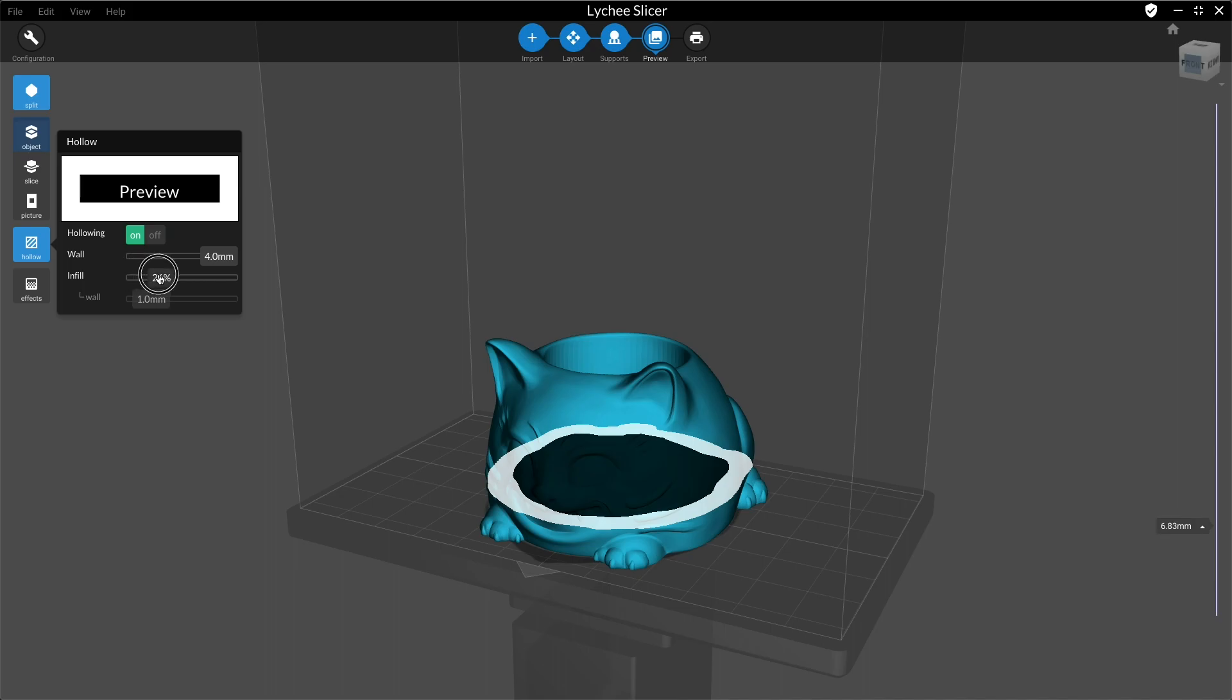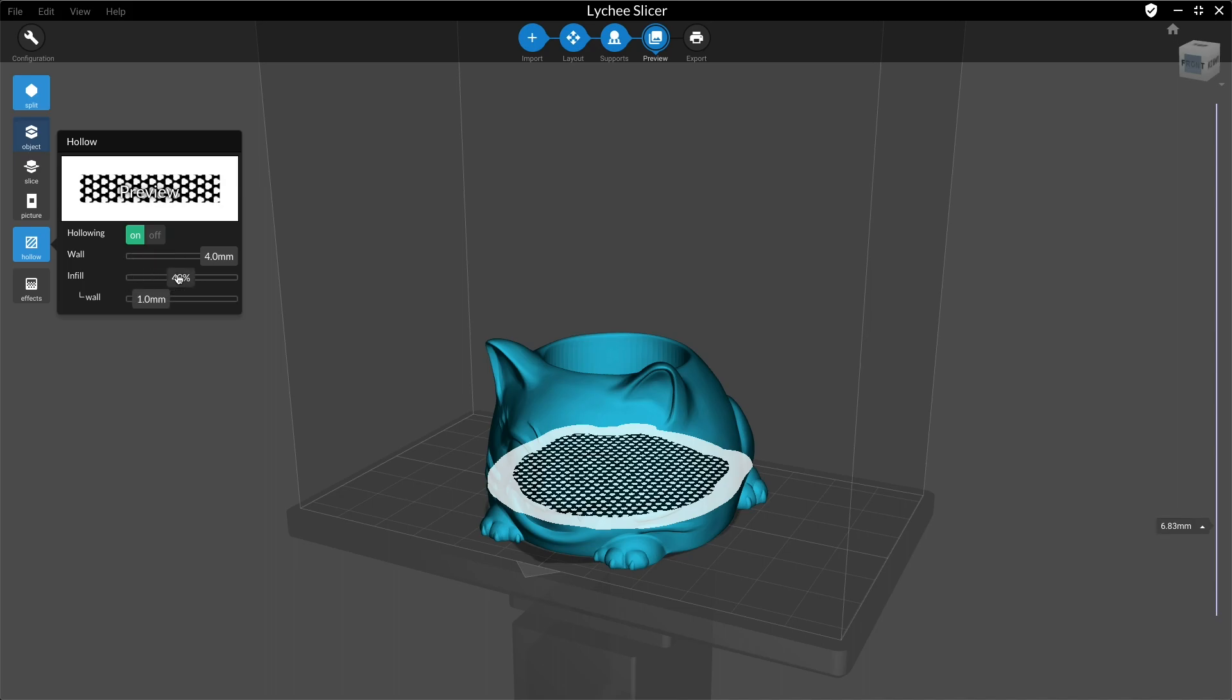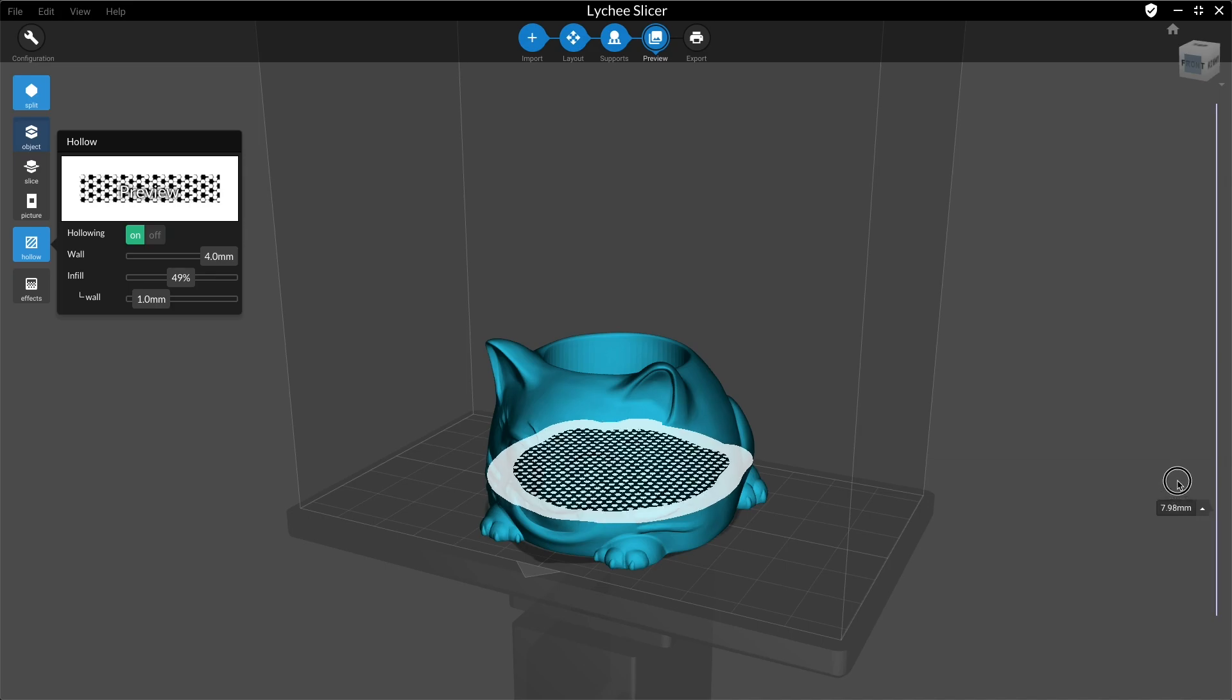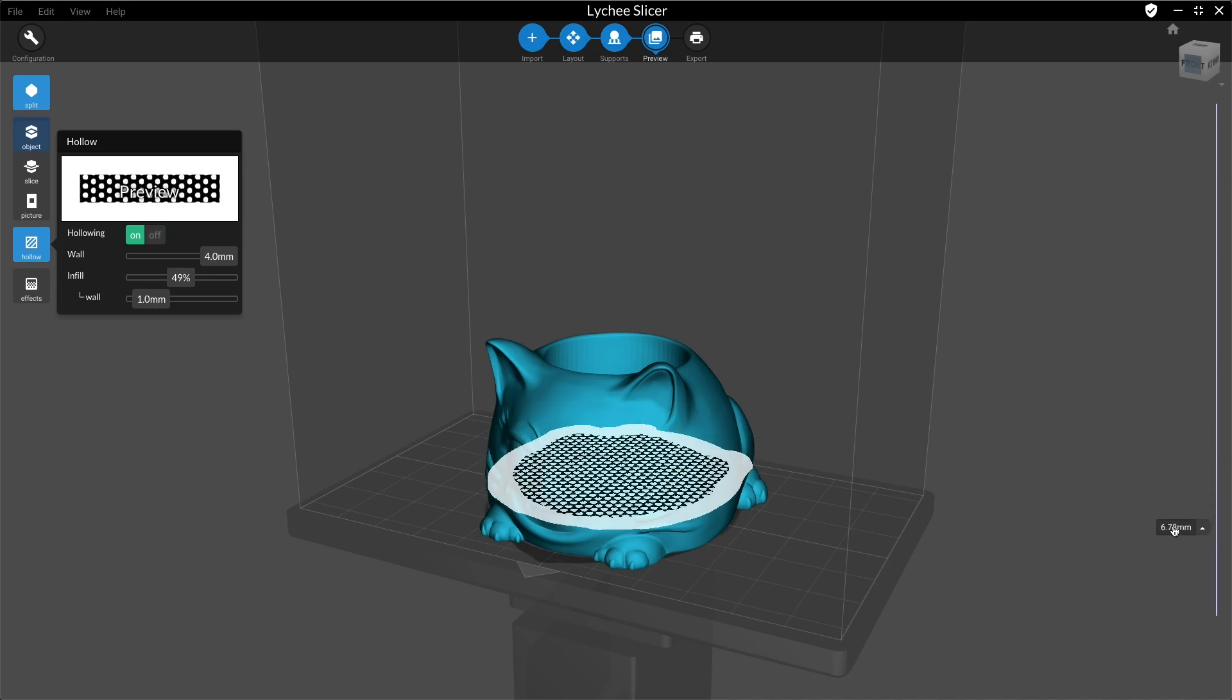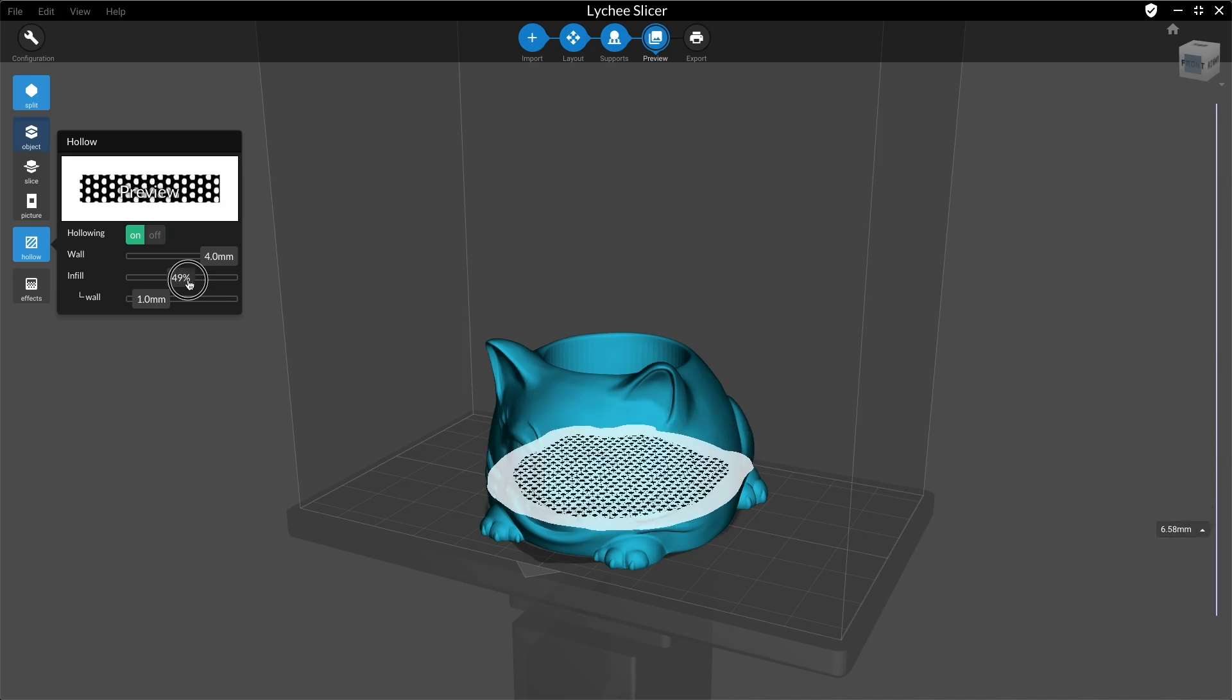Next thing is the infill option. If you increase this option, a lattice will be created inside your model. You can choose how much filling you need.